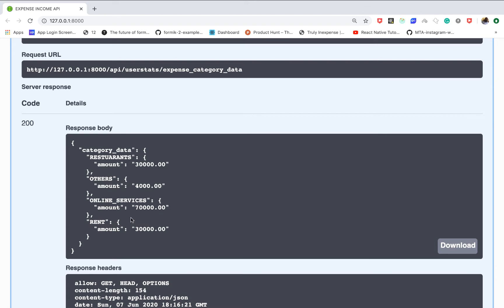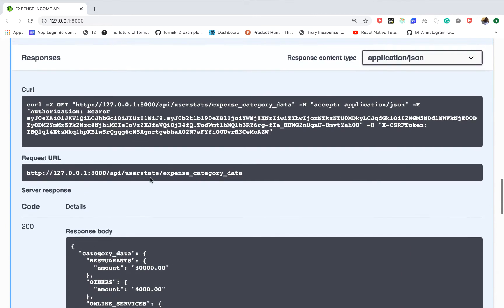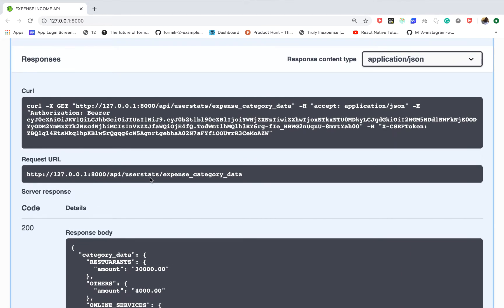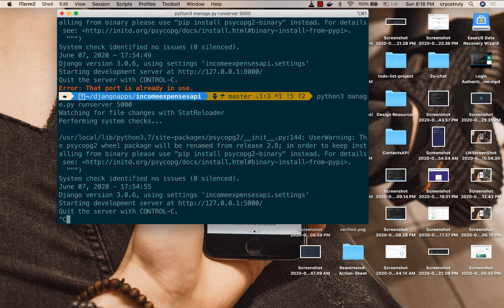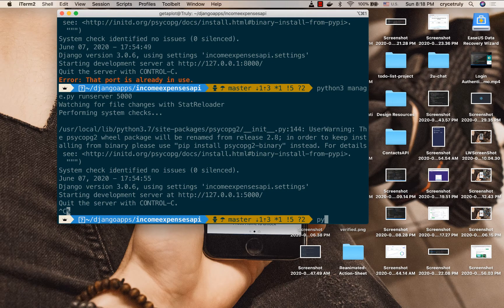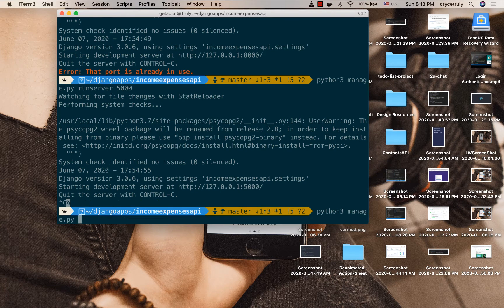So we need to create an app that will be responsible for managing all the statistic information on our API. Right here in the terminal I'm going to use python manage.py startapp, and I'm going to call this app user_stats.